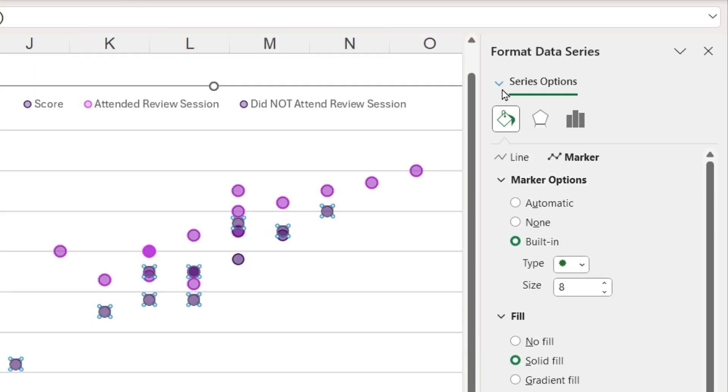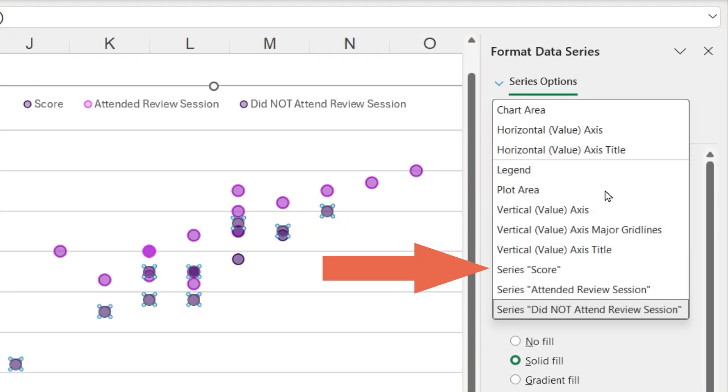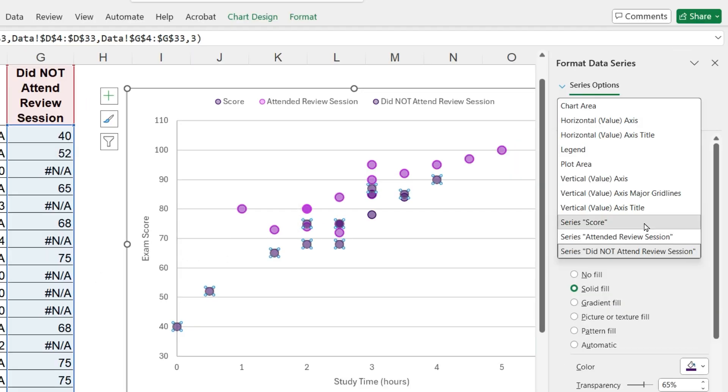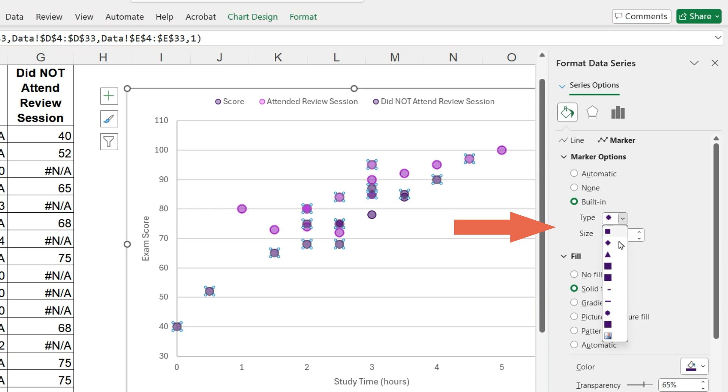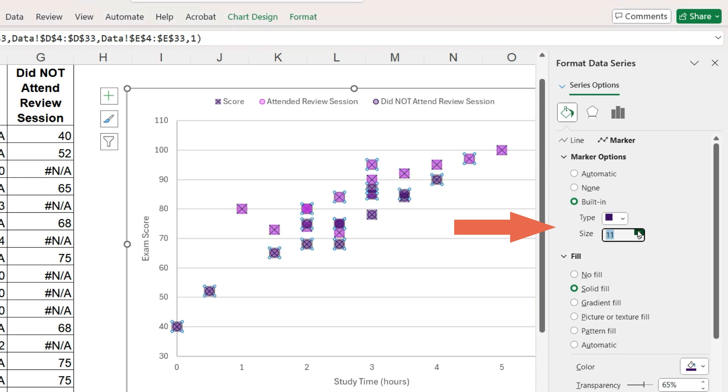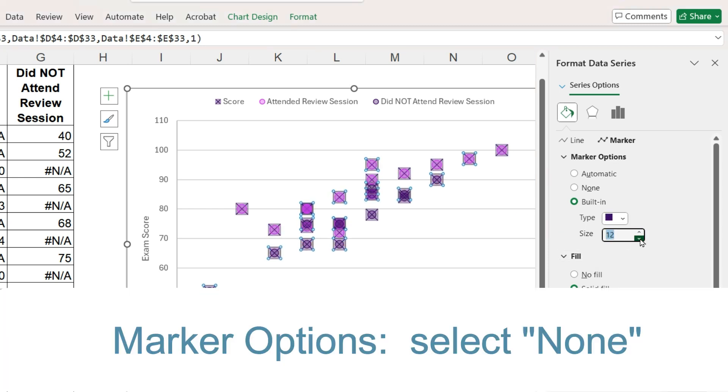What about the original data series, the scores for all 30 students? These markers are hidden behind the other two series. If I make this marker a different shape and larger, we can actually see them, but I do not want them to appear at all.